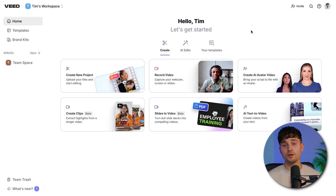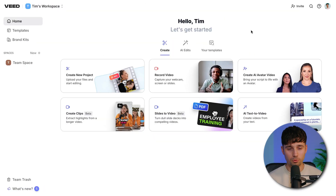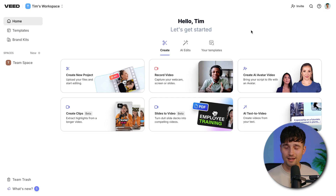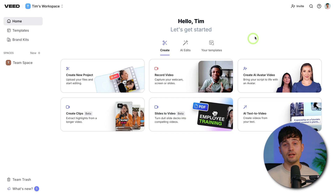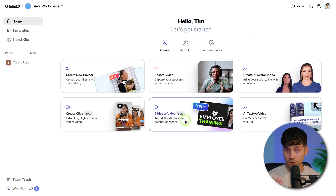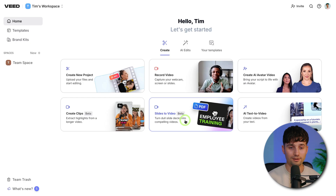To get started, we're going to head over to our Veed dashboard or workspace. In case you don't have an account or you want to go to the website, you can click on the first link in the description. So to turn your slides into a video, you're going to start off by clicking on the Slides to Video option you can find on your dashboard. We're going to click on this.